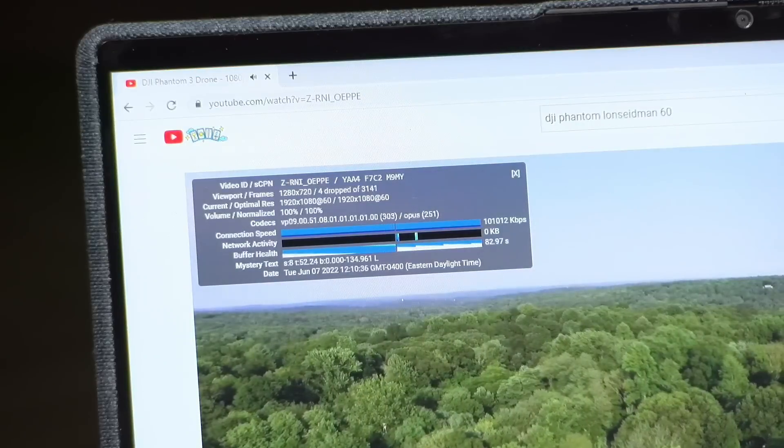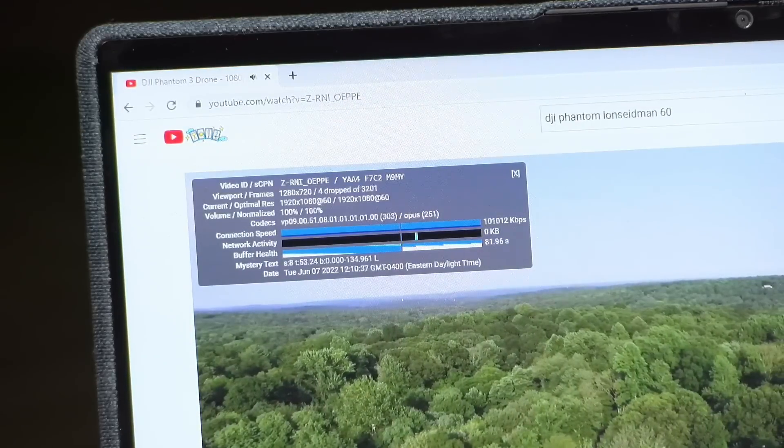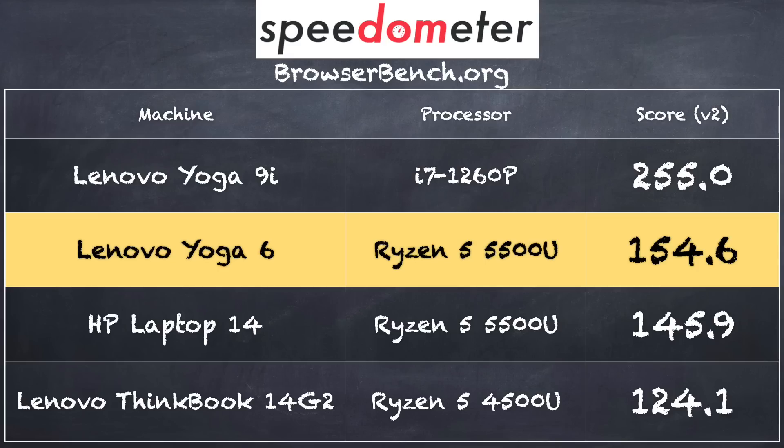So I think you'll have good performance with Netflix, Amazon Prime, and all of the other video streaming services out there. On the browserbench.org speedometer benchmark test, we got a score of 154.6 running in Google Chrome. That is pretty much where I would expect a machine powered by one of these Ryzen processors to land.